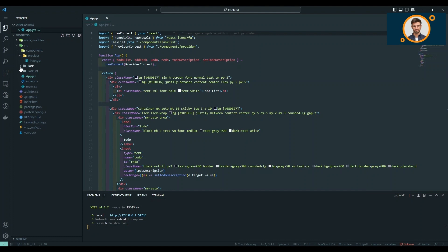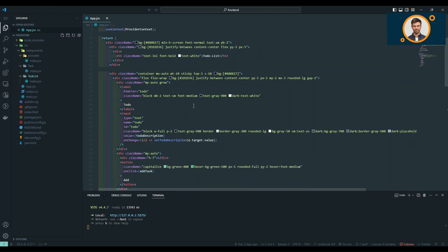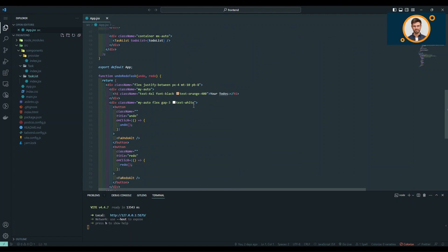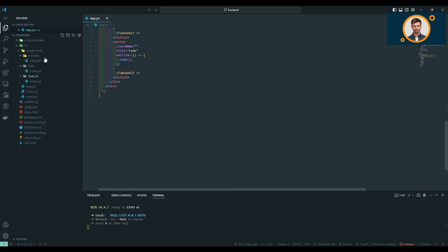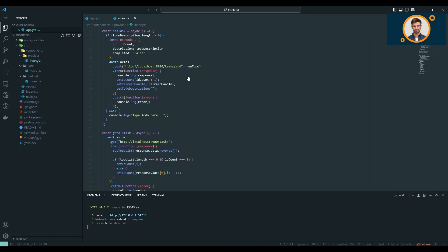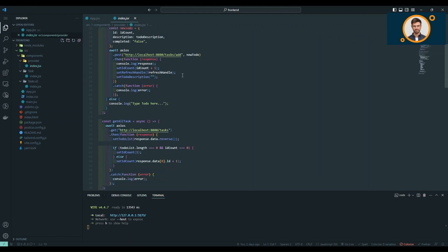And on the front-end, we've used React to create an interactive and dynamic user interface. Its component-based structure allows for efficient development and easy maintenance.